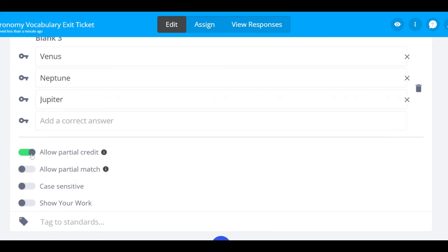By toggling on allow partial match, if you type keywords into your answer key, student responses that include those keywords will be graded as correct.